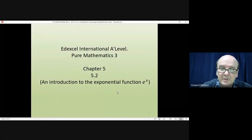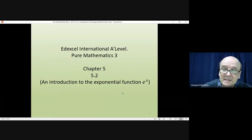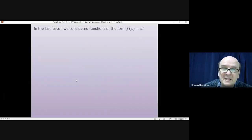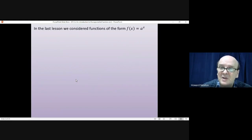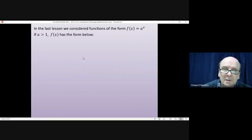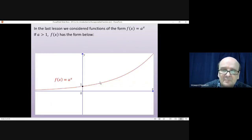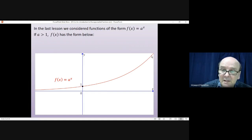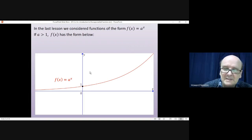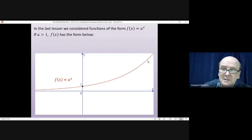Welcome to this lesson on Pure Mathematics 3. We're going to be introduced to the exponential function e to the power of x. In the last lesson we considered functions of the general form f(x) = a^x, and we discovered that if a is bigger than 1, all these functions have the same form: they cross the y-axis at 1, get bigger without limit as x increases, and smaller without limit as x decreases. Exponential functions don't just increase — they increase very quickly.